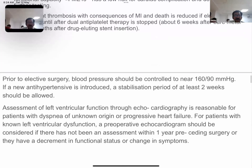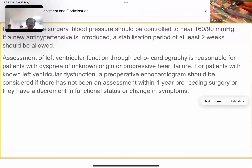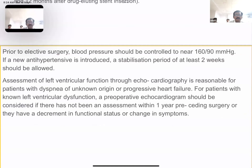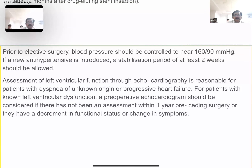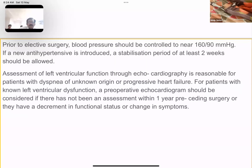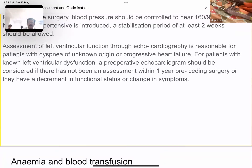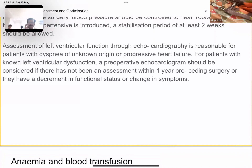The moderator requests the speaker to wind up in 5 minutes, emphasizing salient points. Key points: for elective surgery, blood pressure should be controlled to near 160/90 mmHg, and new antihypertensive medications should not be introduced; if introduced, we should wait at least two weeks for optimization. Echocardiography is now routinely performed to assess left ventricular ejection fraction and is very important for patients with a past history of heart failure.